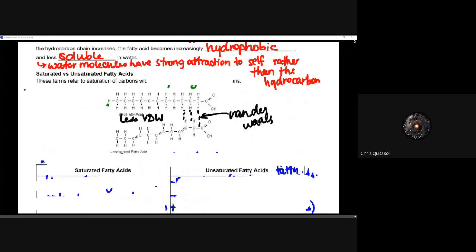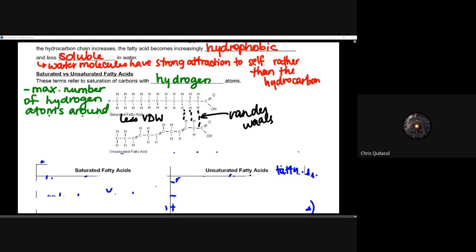Let's look at the difference between saturated and unsaturated fatty acids, because that difference determines their structural components and why they perform better at certain duties. These terms refer to the saturation of carbons with hydrogen atoms. In a saturated fatty acid, there is the maximum number of hydrogen atoms around each possible carbon — each carbon forms a single bond with another carbon plus three or two hydrogens in the case of internal carbons.